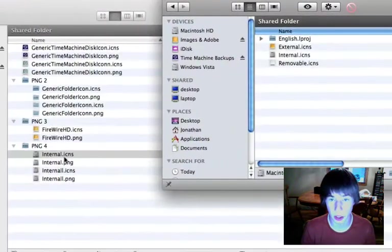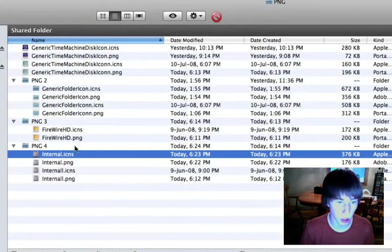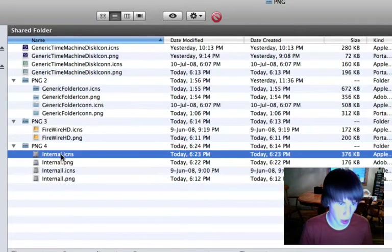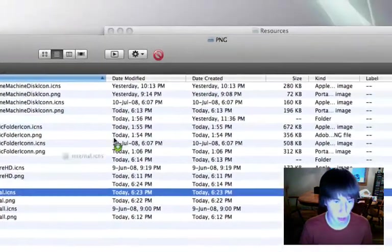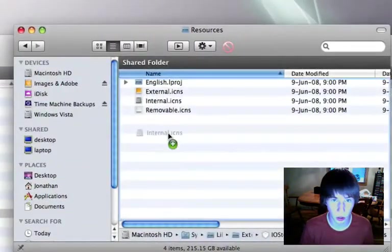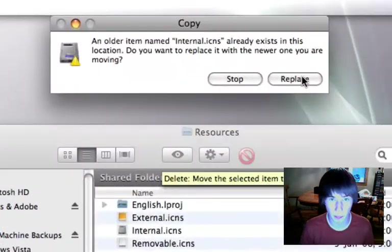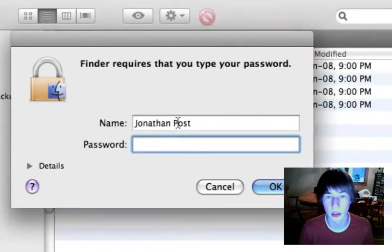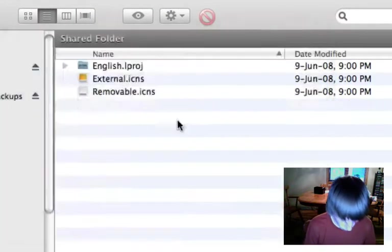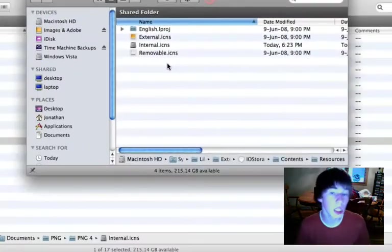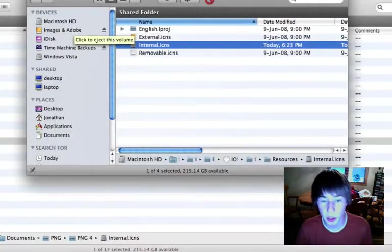Oh, cancel actually, because I want to also keep it here. Command, control, pop. Replace. Password. And it's been replaced.